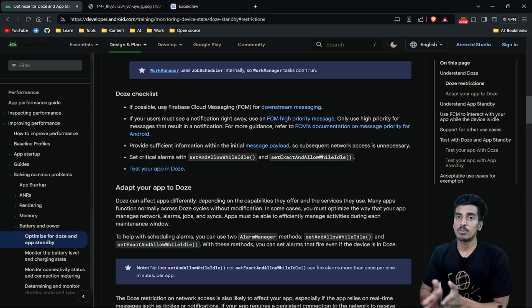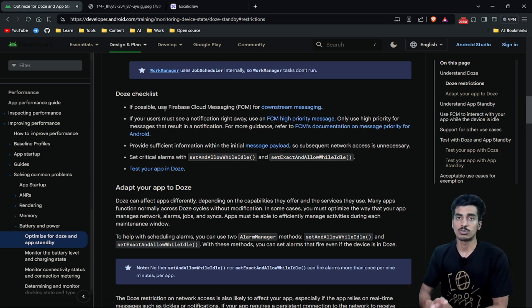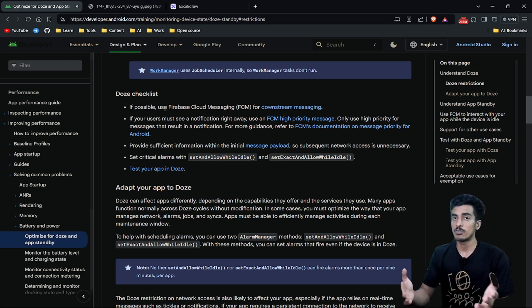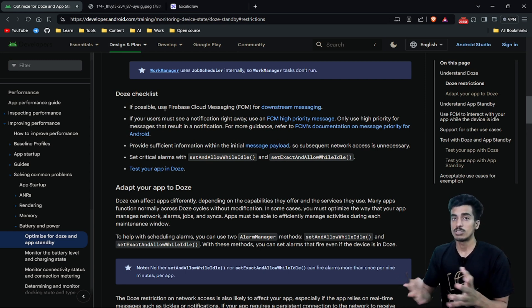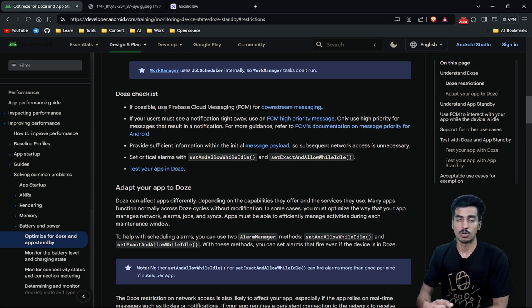Using Firebase Cloud Messaging won't have any effect on Doze Mode and the notification will still get triggered because FCM is optimized for Doze Mode.